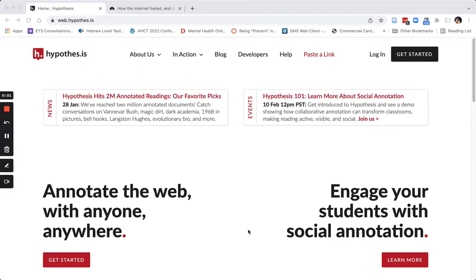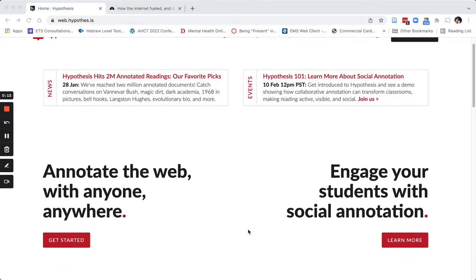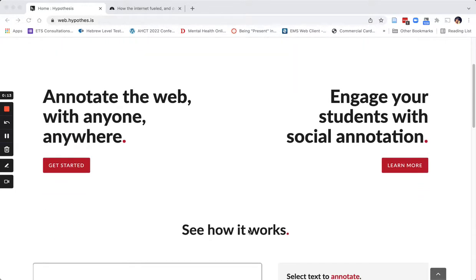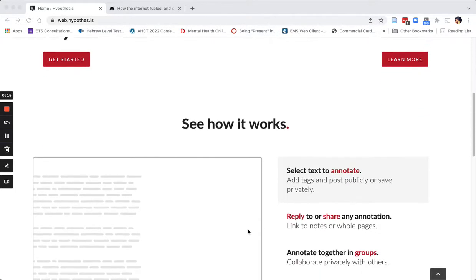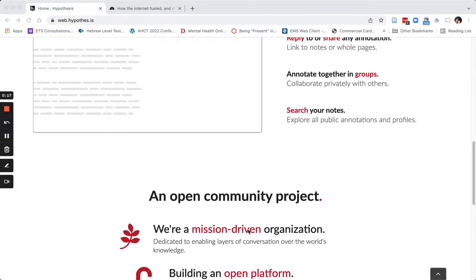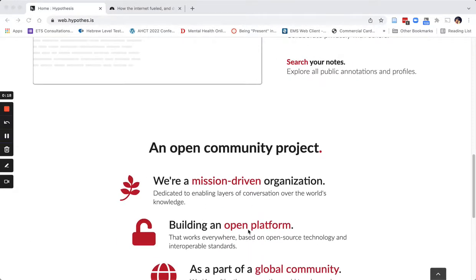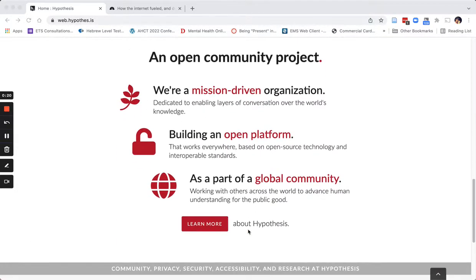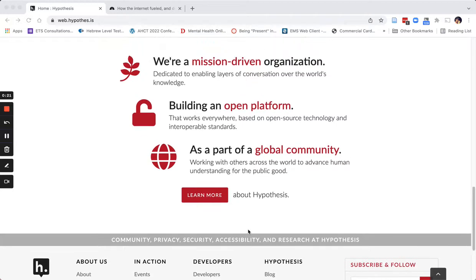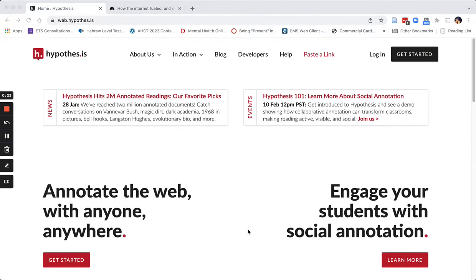Hello everyone. Let's take a quick look at how Hypothesis works for social annotation. Here I am on the Hypothesis homepage, where you'll get a nice overview about how it works and also that it is an open platform available for free.